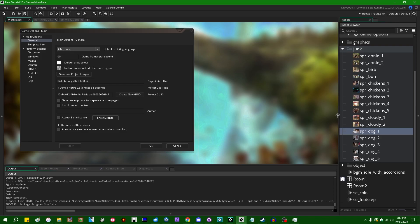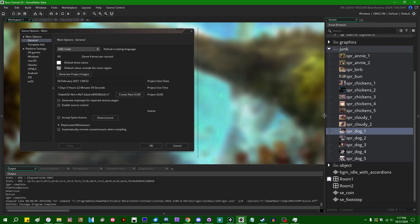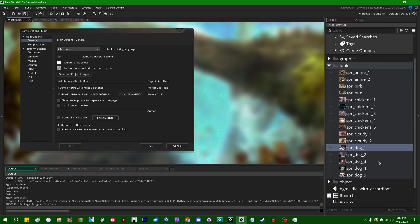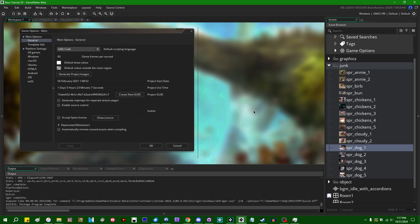A more likely example would probably be if you had temporary art early on in your game's development and then it eventually got replaced by something else and then you forgot to take the temporary art out. Or if you had multiple versions of a sound effect or a background music track but only one of them ends up actually being used in the game.